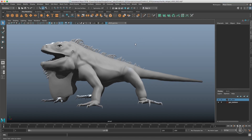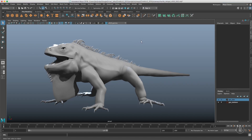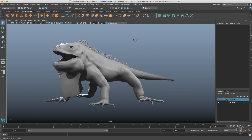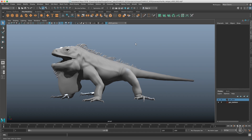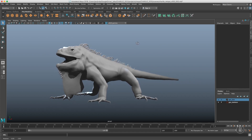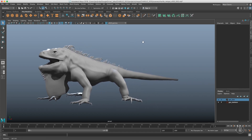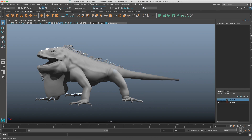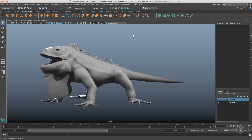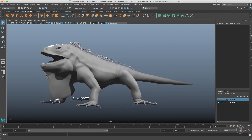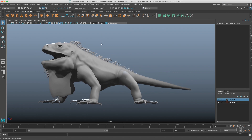Hi guys, this is Jan and welcome to the new 3D Quicktips video. With this one we will start a short series about Maya customization. The first video will be about the UI. We will talk about the workspaces, we will talk about the shelves, and at the end I will give you a few of my personal tips. In Maya 2017 the workspaces were introduced, which kind of changed how we customize Maya. So let's start with workspaces.